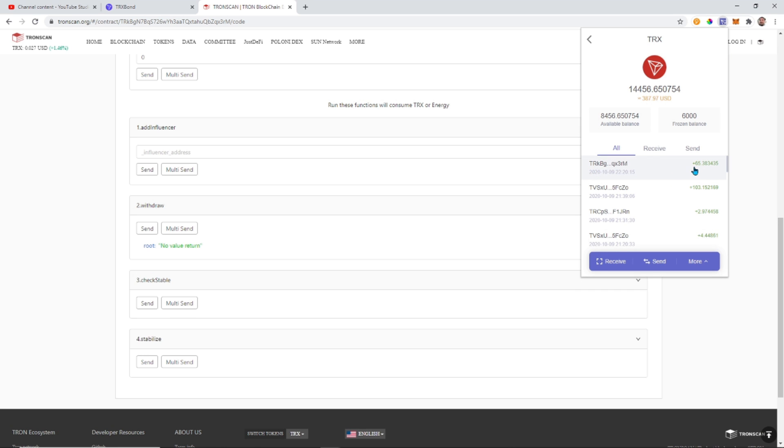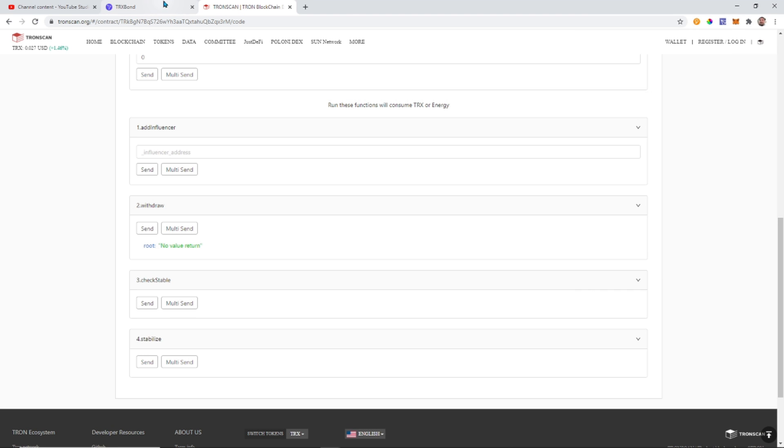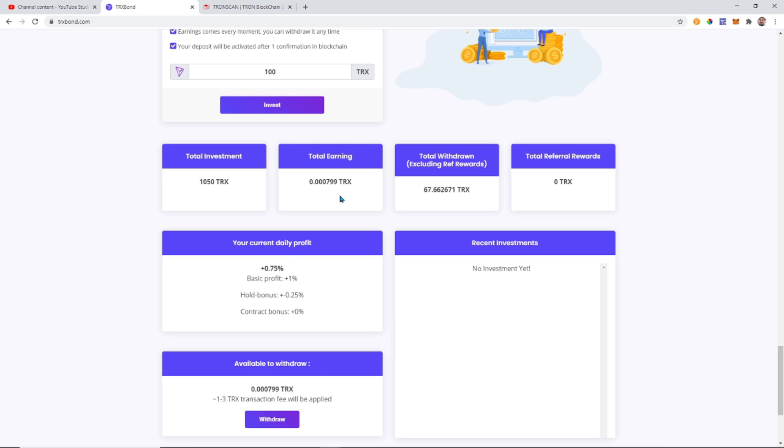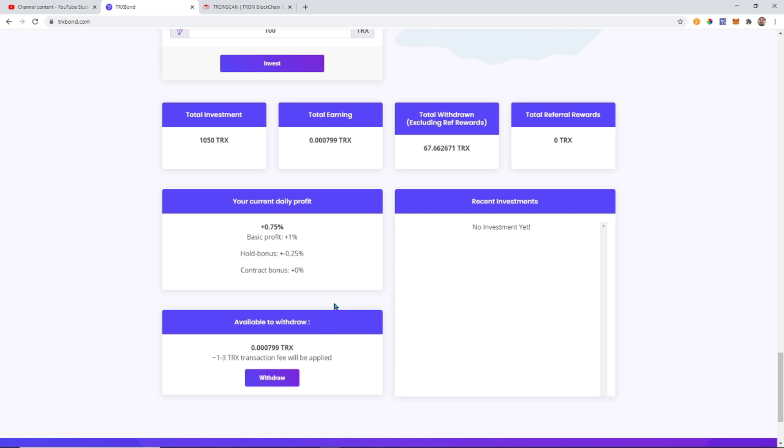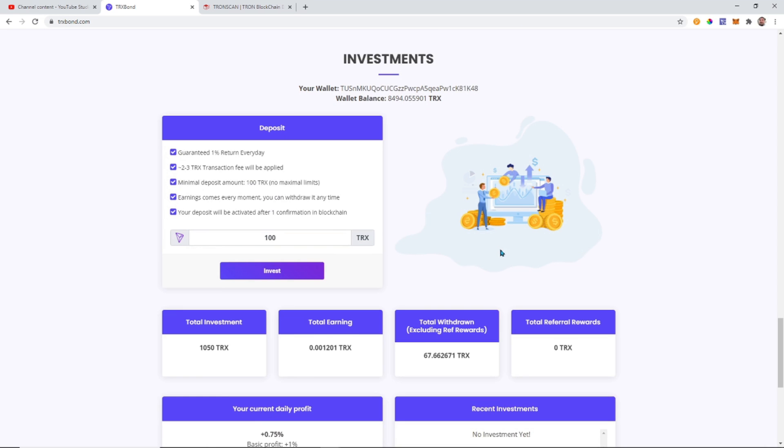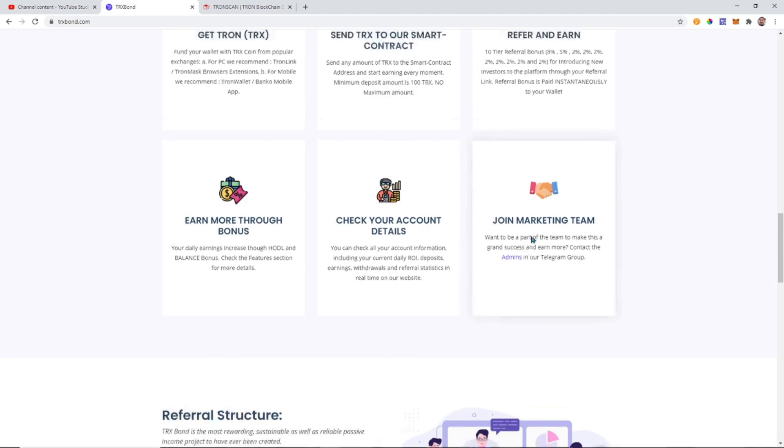65 TRX in my wallet. So I just withdrew TRX from this contract. And now when we go back here, you guys can see it's at zero. Without the website.